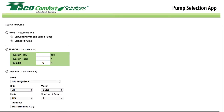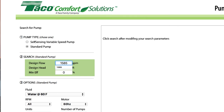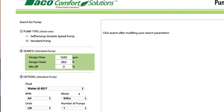We'd like to get a standard pump. Our design flow is 0.1 cubic meters per second, which we calculated to be 1,585 US gallons per minute — being a US company, they don't bother to mention they're US gallons. Our design head is 80.27 meters, which converts to about 263 feet, and we won't specify a minimum efficiency.